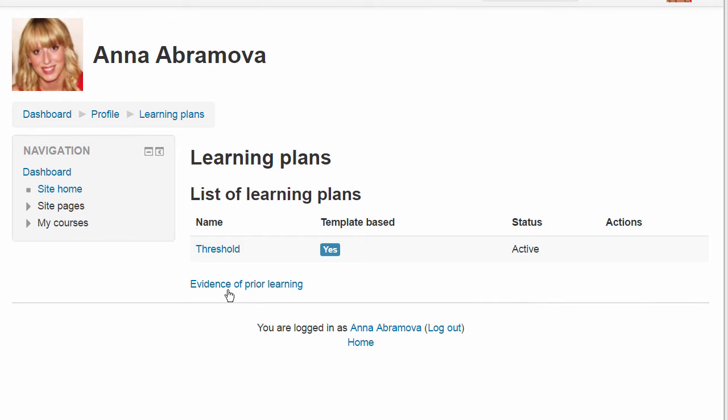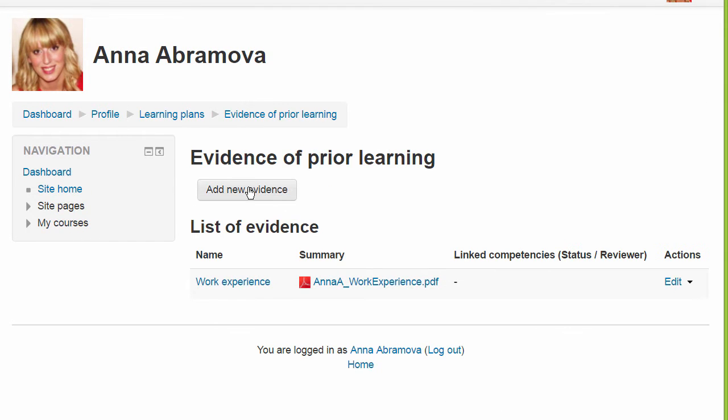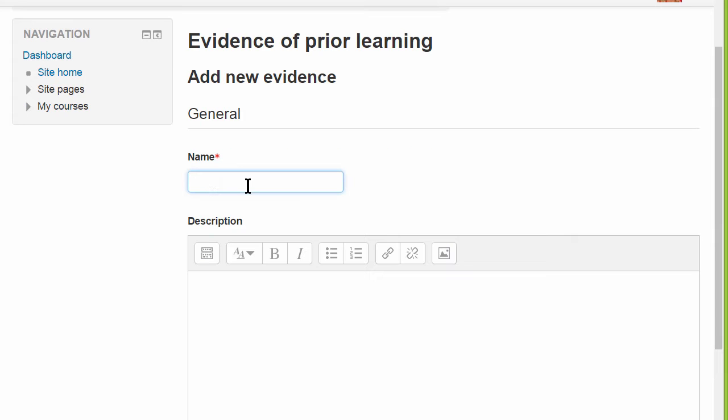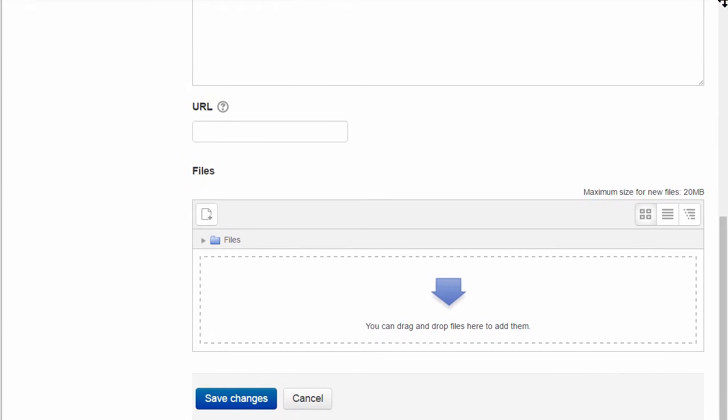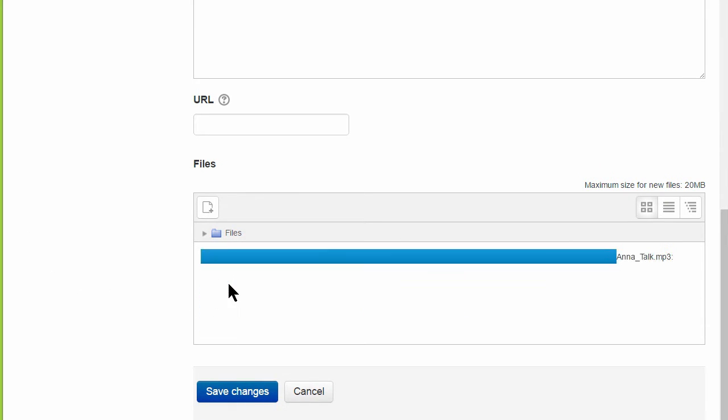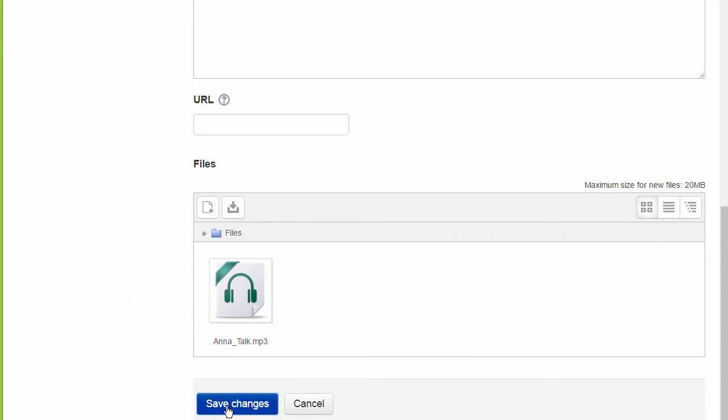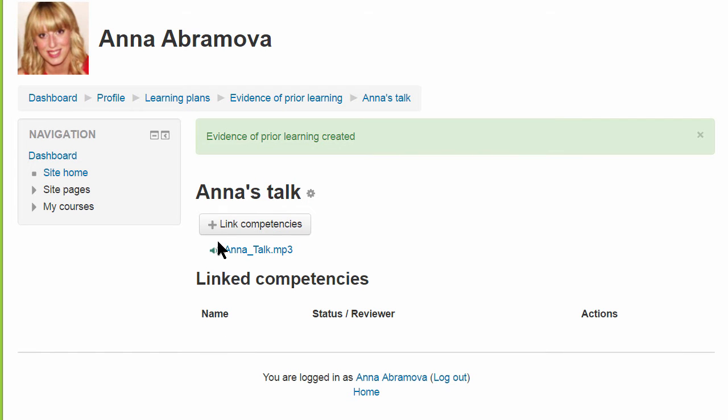From this page she can also view and upload any evidence of prior learning, as she's going to do here with an mp3 file. Once she's added evidence, she can link it to competencies.